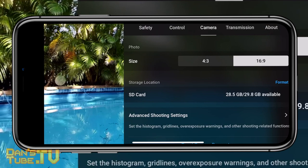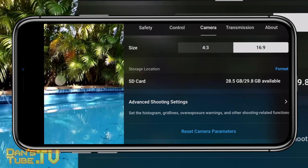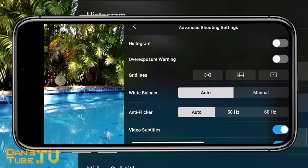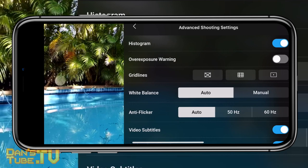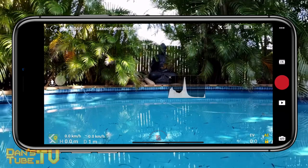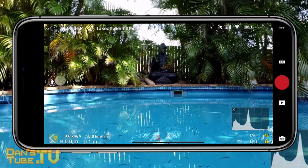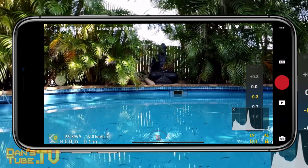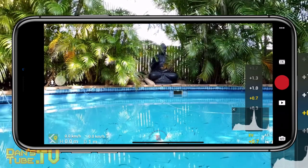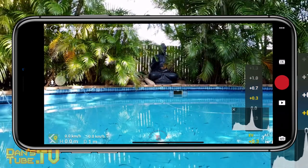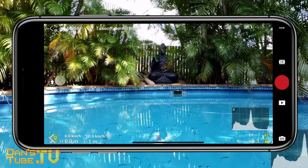The next thing I always recommend is enabling the histogram. It can be a little confronting, so make sure you research how to read one. Basically, the left side shows shadows, the middle section shows mid-tones, and the right side shows highlights. You want to avoid highlight and shadow clipping — make sure the peaks aren't pushed significantly to either side, because if they touch either edge you'll lose detail in the video.